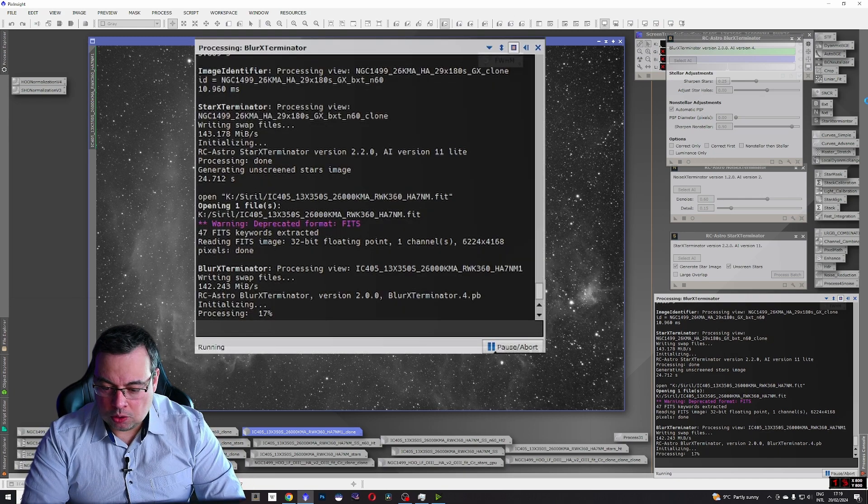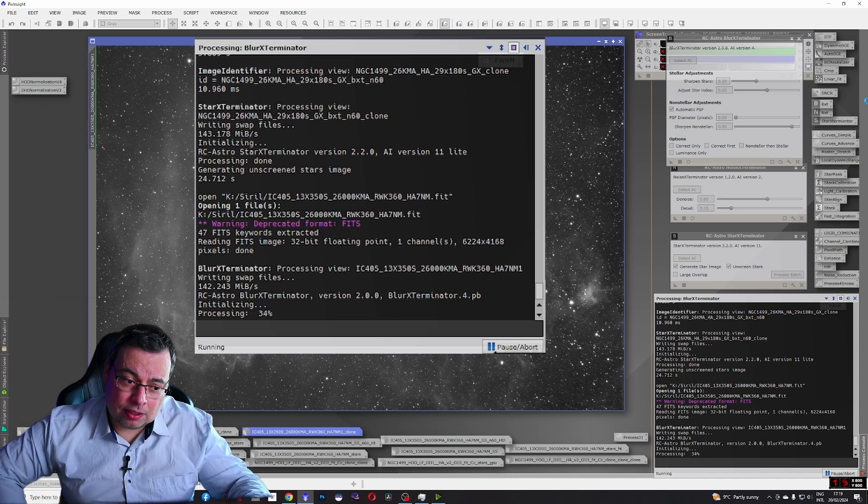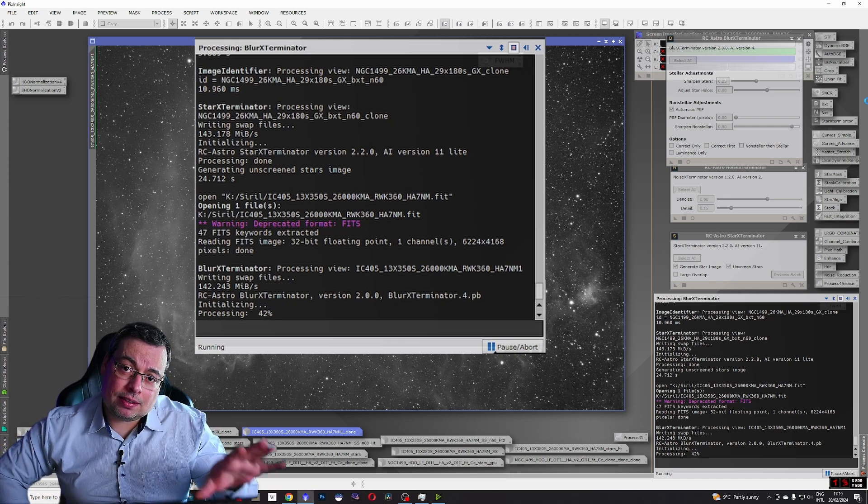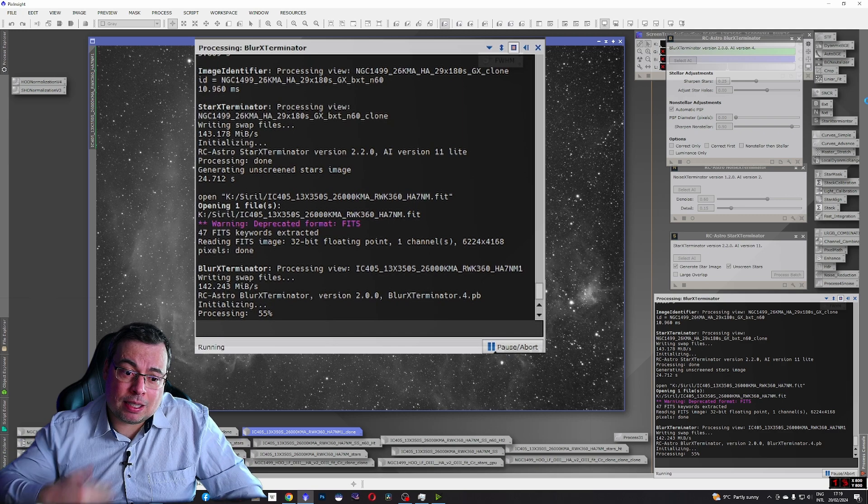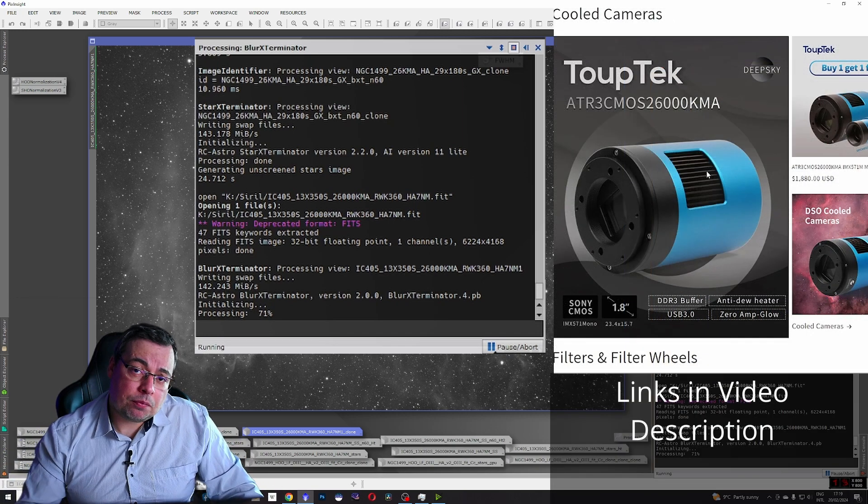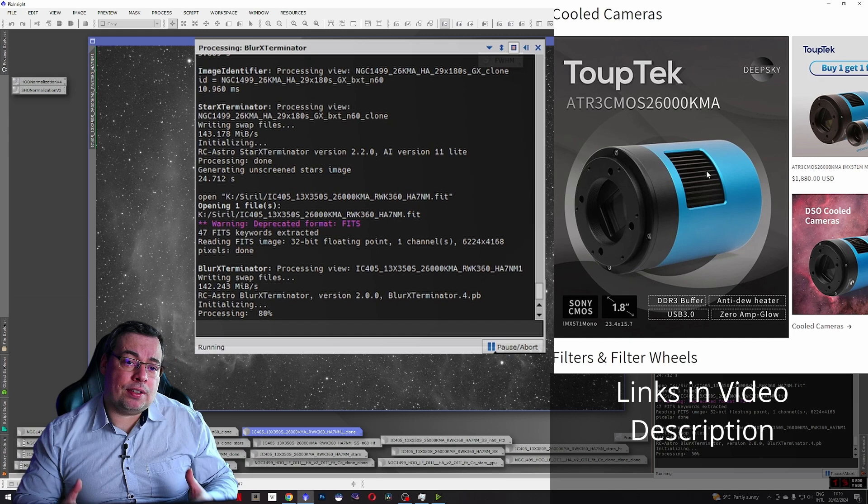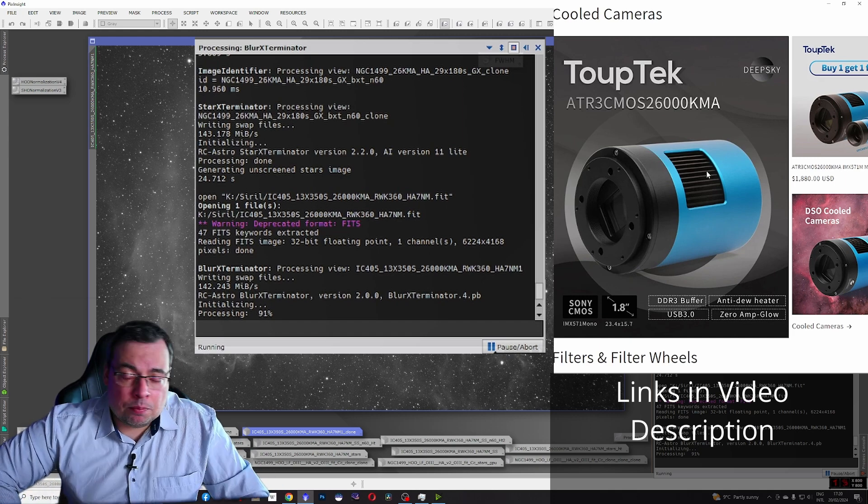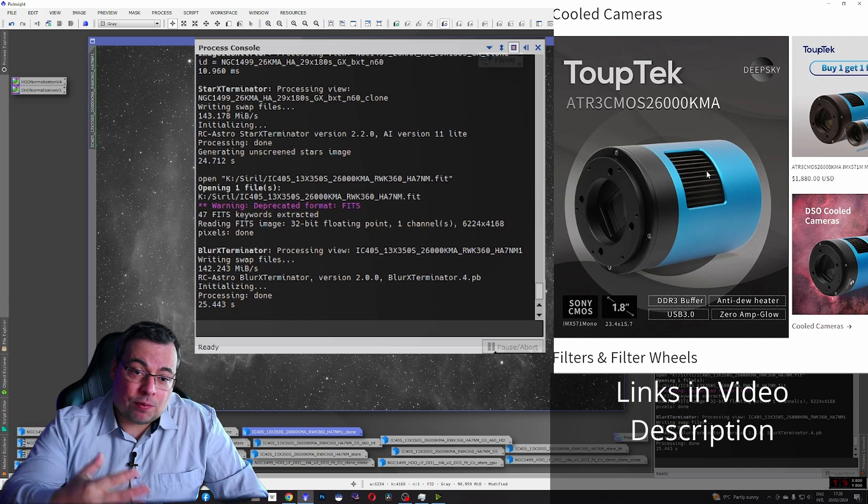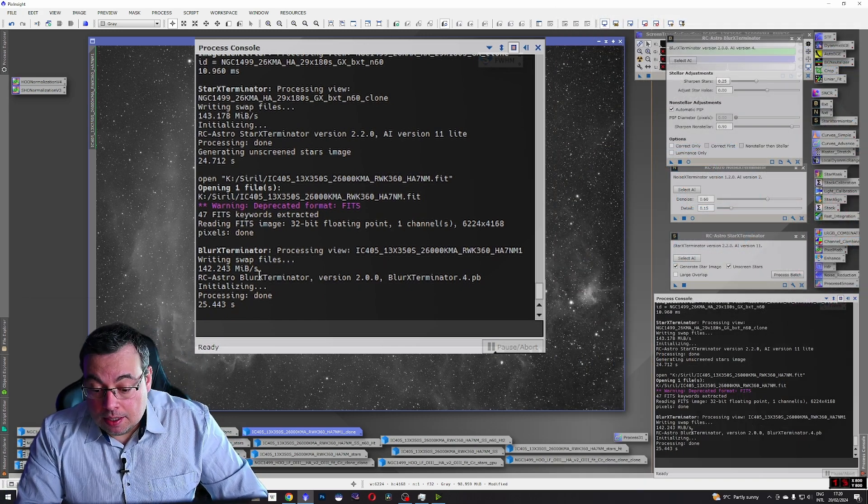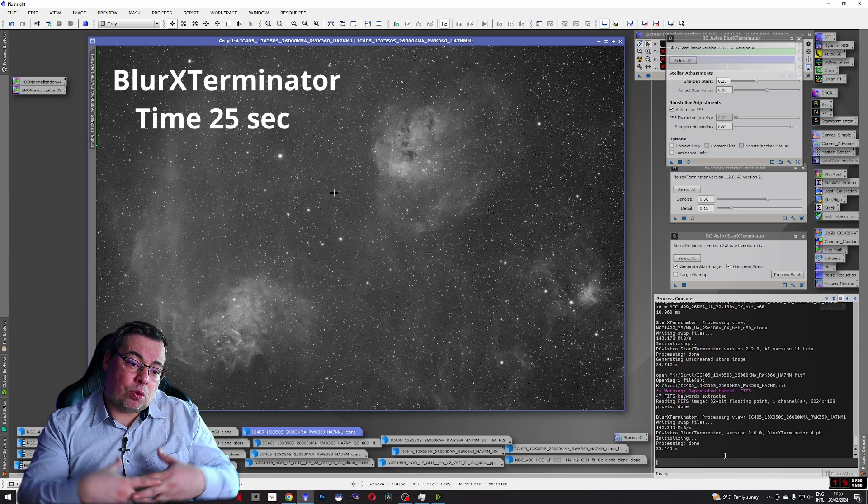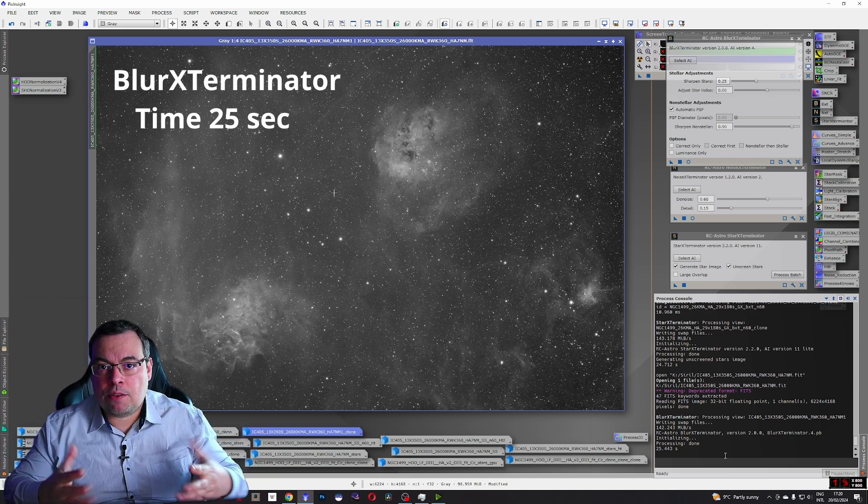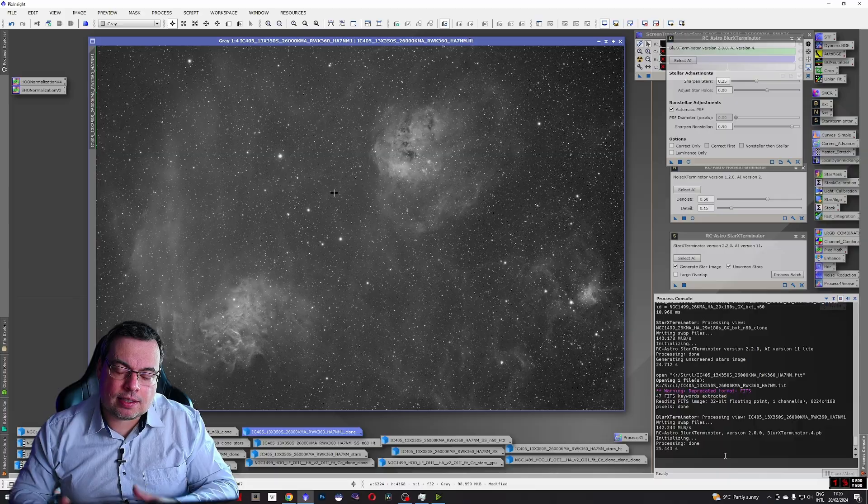Look how fast. An image like this one usually takes me six minutes to process. A 26 megapixel high resolution image that I took with the ZWO Astro 26000 KMA monochrome camera with 26 megapixels. It took only 25 seconds. When using the same resolution color image it takes about 30 seconds instead of six to seven minutes.